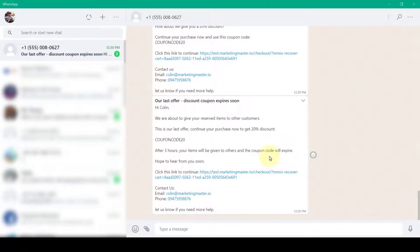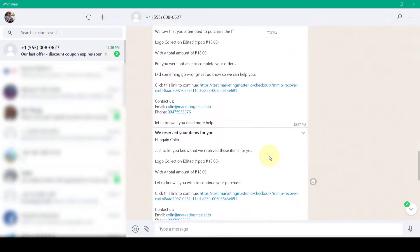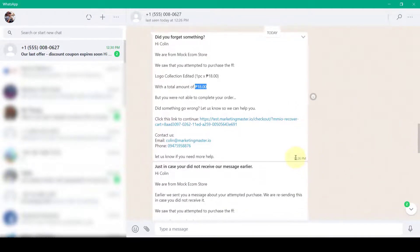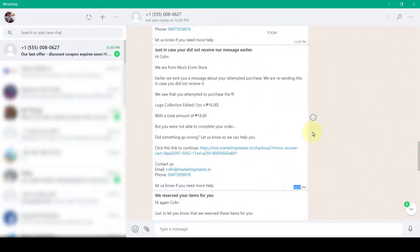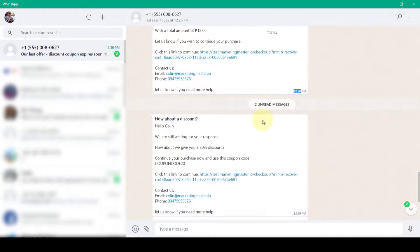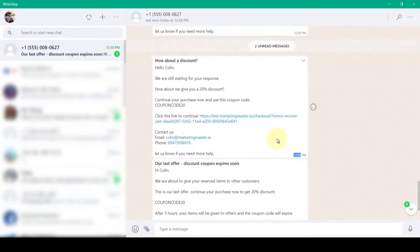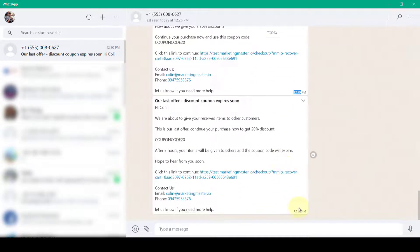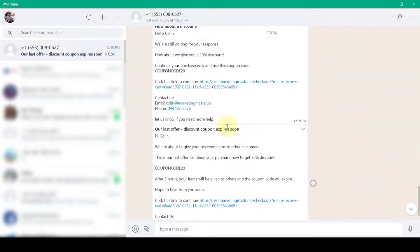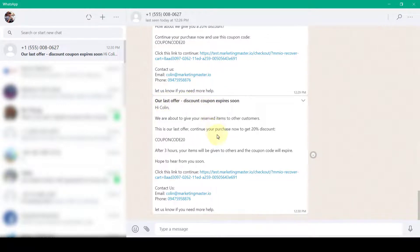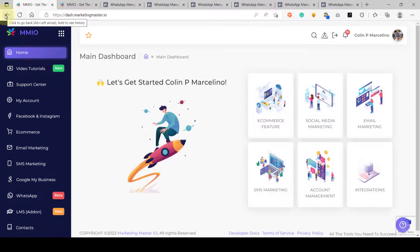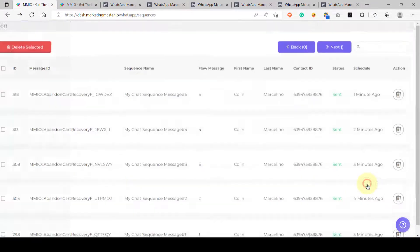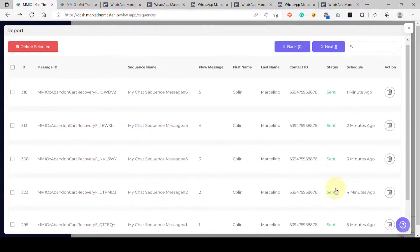We have finally received all five abandoned cart recovery messages. The first message was sent at 12:26 PM, the second at 12:27 (one minute apart), the third at 12:28, the fourth at 12:29, and the fifth — our last offer with 'Discount coupon expires very soon' — at 12:30. Going back to chat sequences and refreshing the reports, we can see all messages have been sent.